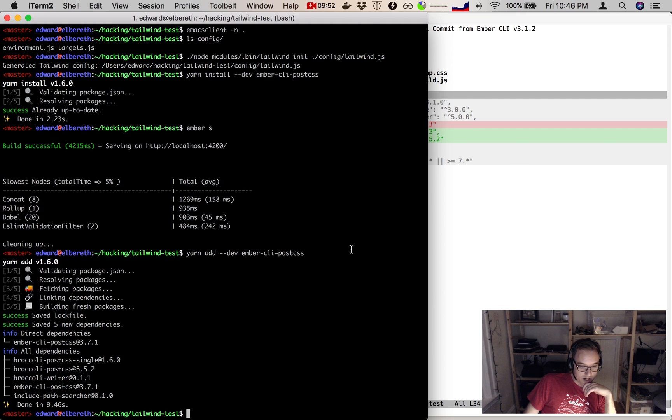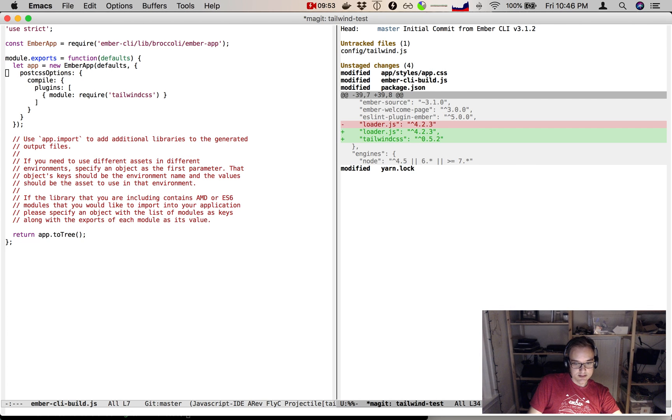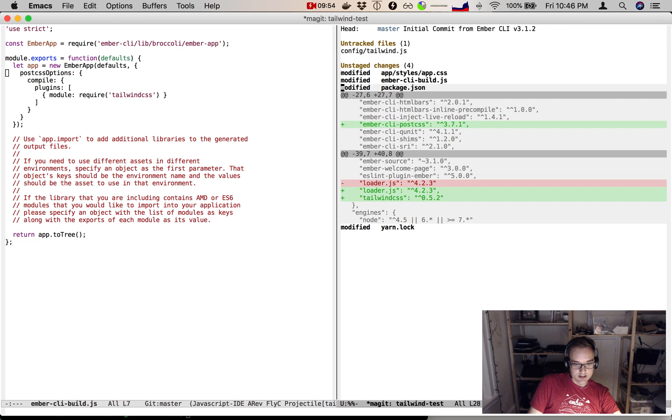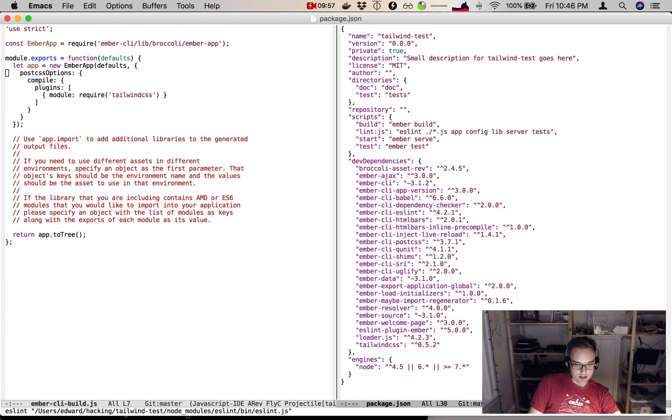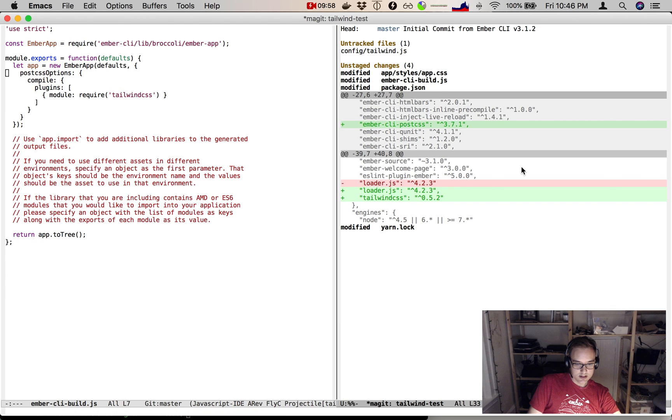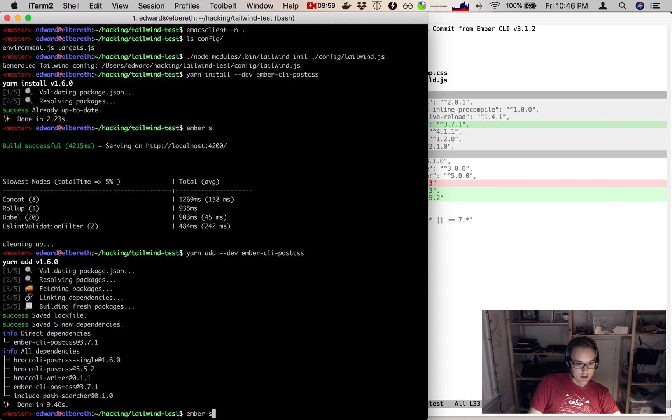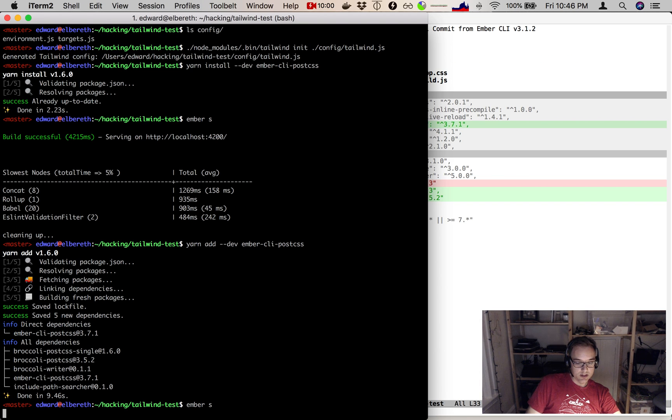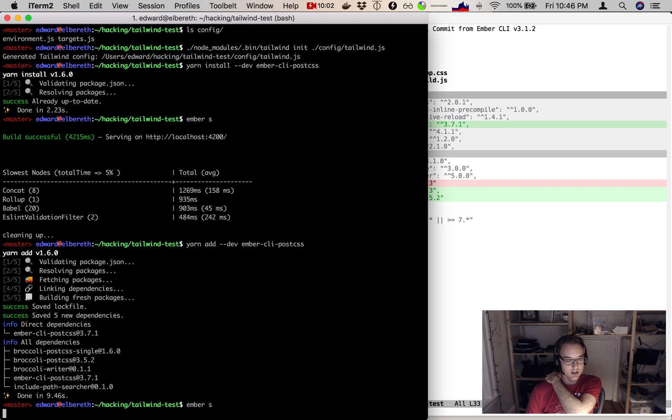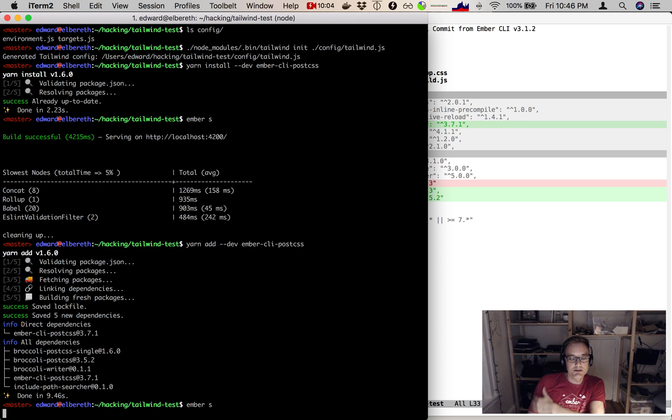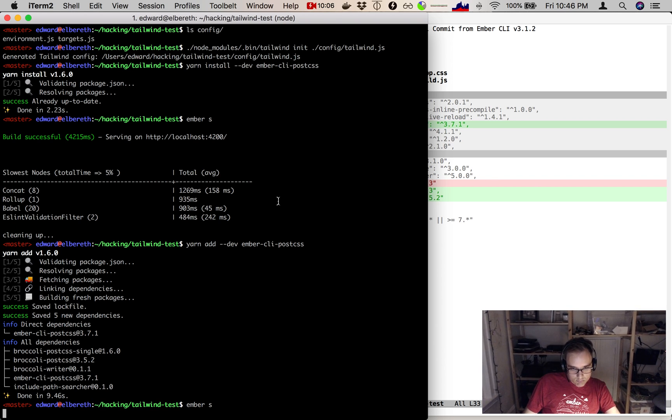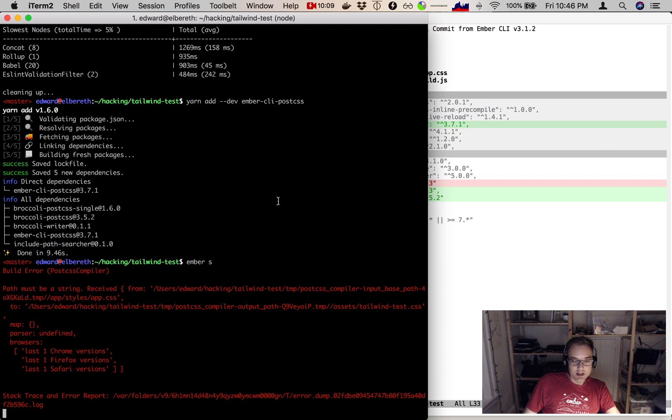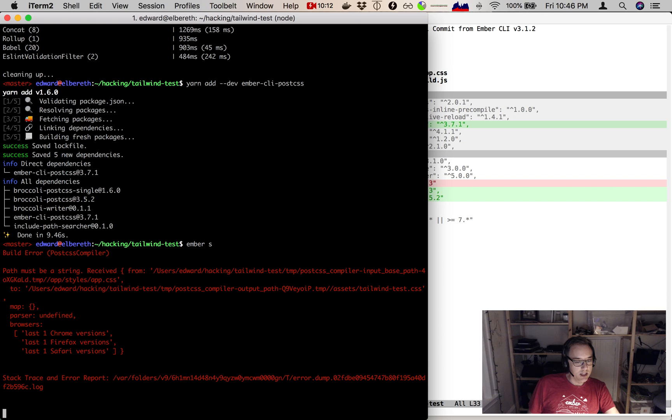So now let's try our build. And here's where I'm expecting to hit one bug that I happen to know because I did try this before I started recording. I'm leaving the bugs in, warts and all, so that we can look together at how we get through them. So, here we go. Build error. PostCSS compiler. Path must be a string.